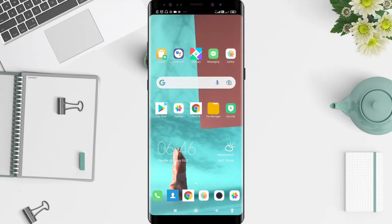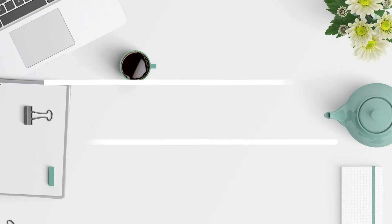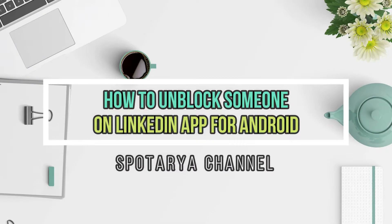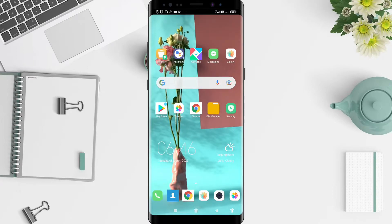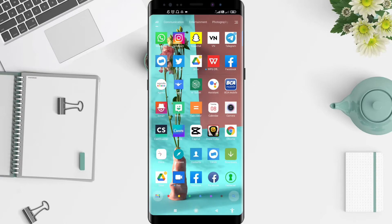Hi guys, welcome back to the Oreo channel. Now I will give you a tutorial on how to unblock someone on LinkedIn for Android. Before that, I want to ask you how are you guys — so you don't miss our videos, don't forget to like, share, and subscribe to the channel.